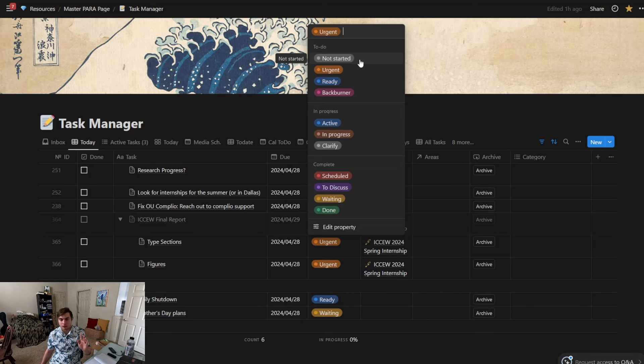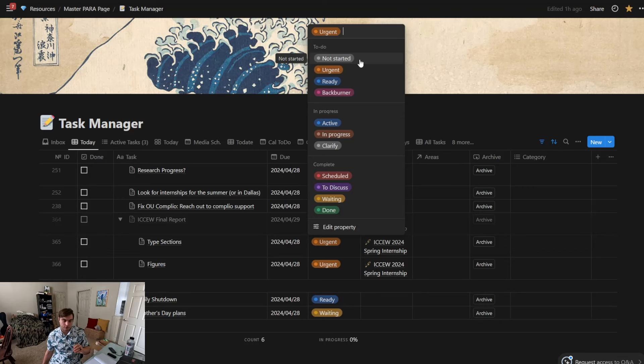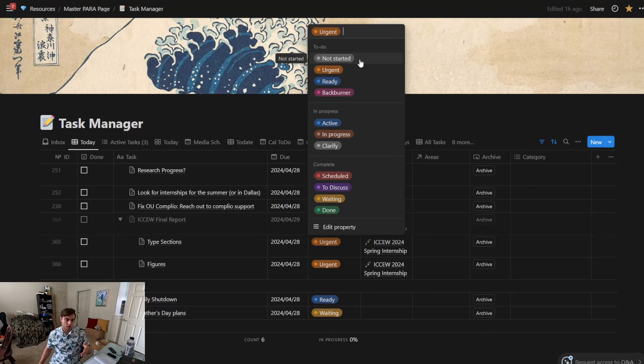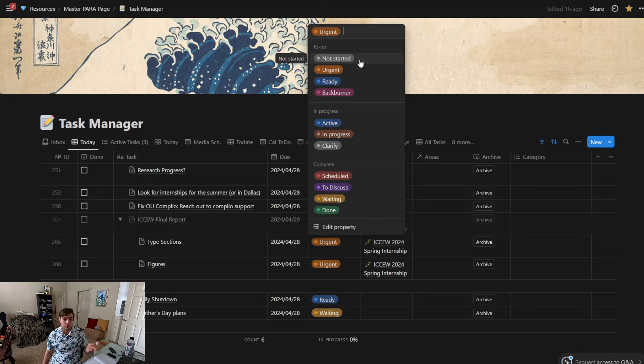Okay, then we have Scheduled. So this would be something like, 'Oh, I'm going to talk to my mom on this day'—like that's scheduled. Or if you have a team meeting or something like that, if there's work that's scheduled, then you put it in Scheduled.